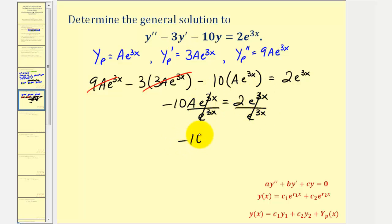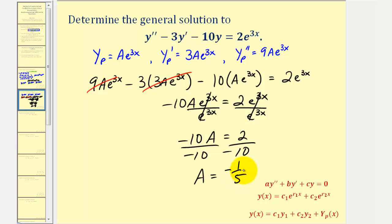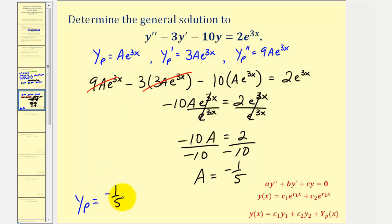So we have negative 10a equals 2. Dividing both sides by negative ten, we get a equals negative two-tenths, or negative one-fifth. Therefore our particular solution Yp must be equal to negative one-fifth times e raised to the power of 3x.